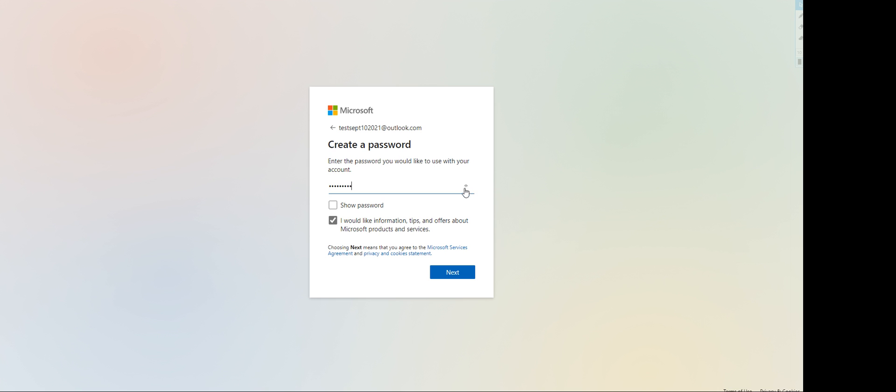You have an option to show the password that you have created. There's a teeny tiny eye icon here - if you click it, it'll show you what you typed in. Check on I would like information tips and offers - that's really optional. Most of those emails are going to be spams anyways. Click next.